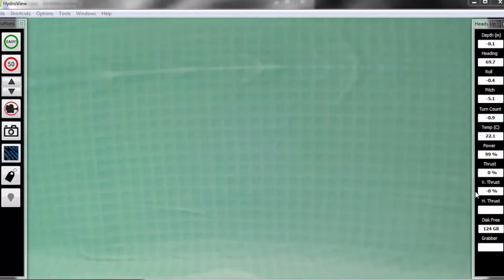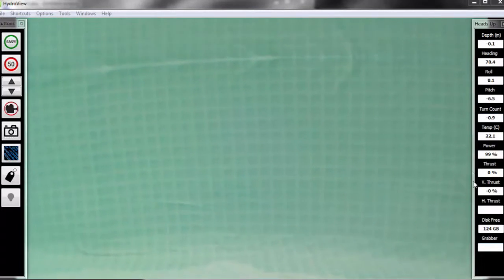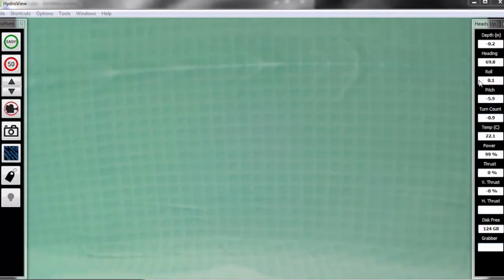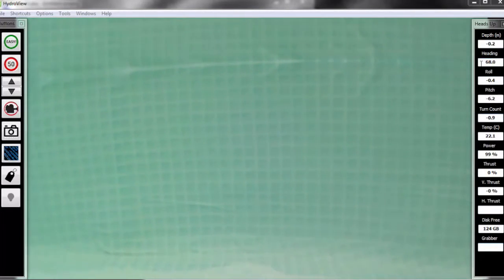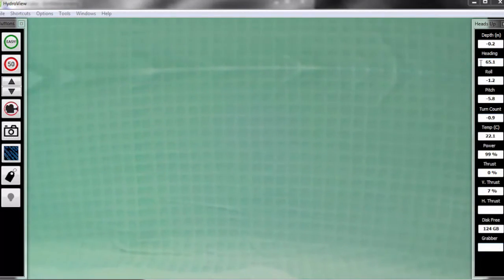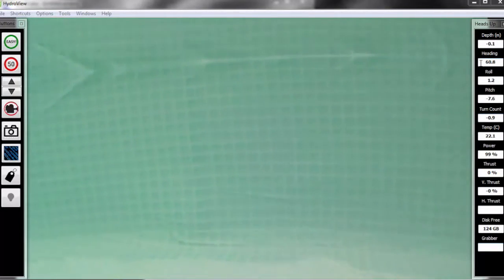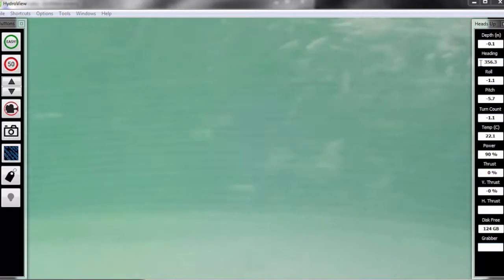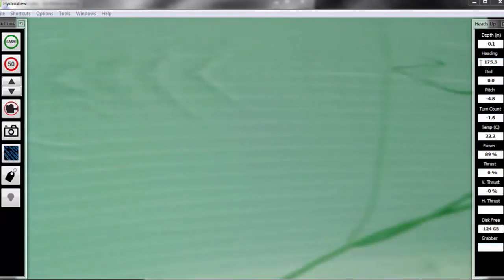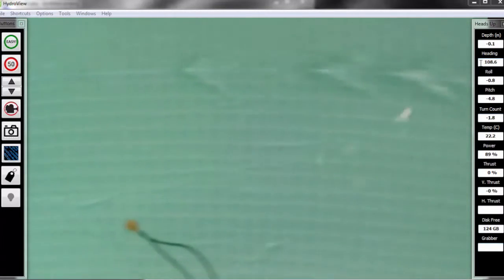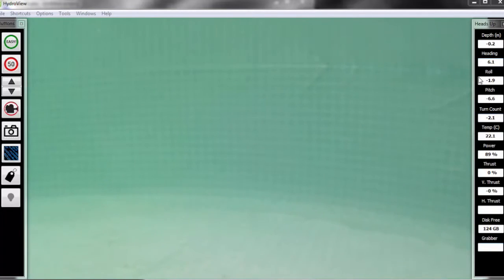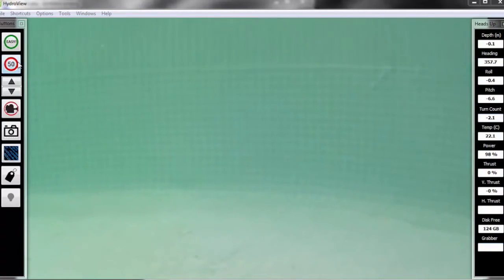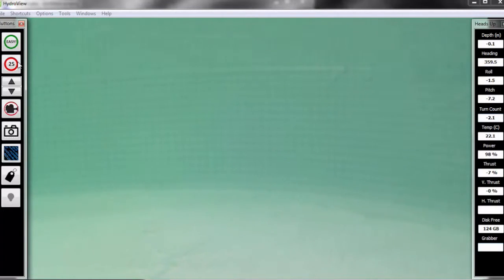Followed by your turn count. Now turn count is a really important piece of information to have while you're driving the vehicle around. This lets you know how many times you've turned in one direction, clockwise or counterclockwise. This can be really helpful if you get lost underneath the water to find your way back to where you started. As you see here, as I'm turning, my turn count is going counterclockwise, so it's going in the negative direction. And then as I turn in the clockwise direction, it will go back towards zero and then in the positive numbers.